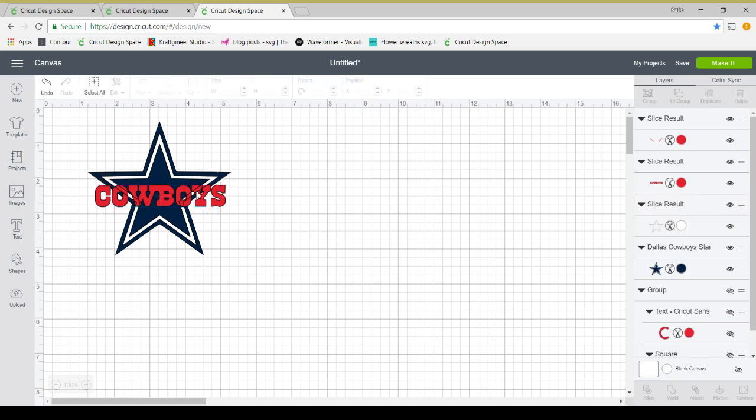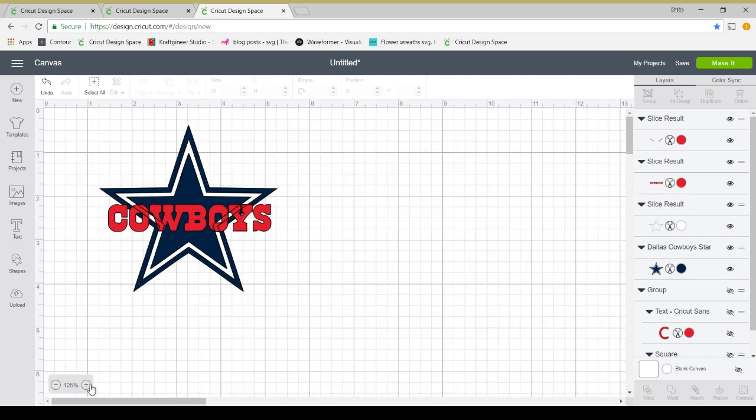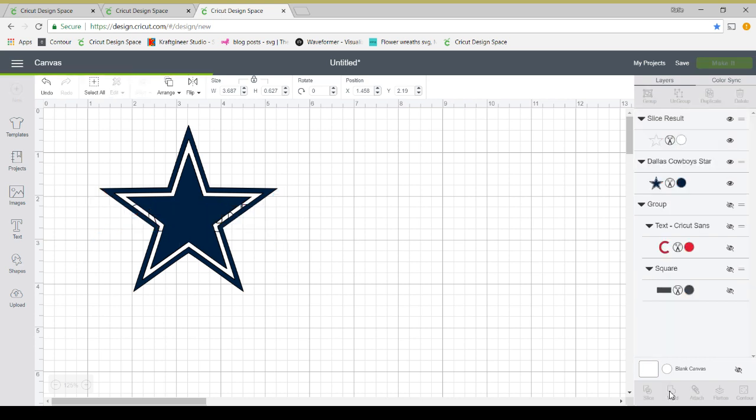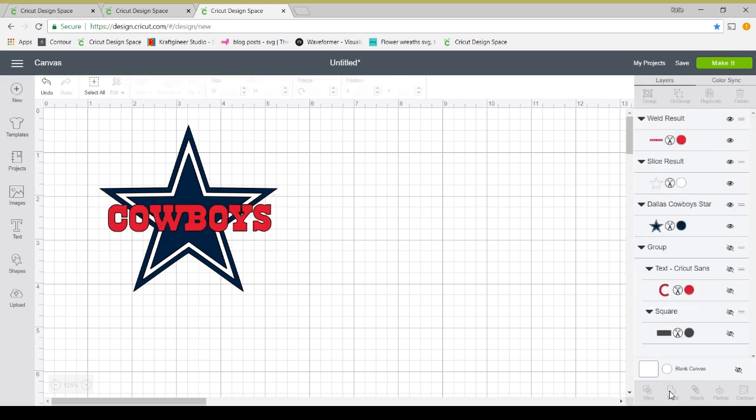I'm going to zoom in a little for you guys. Now you can see it cut out my red two and I don't want that. So I'm going to take my red pieces and I'm going to weld them back together.